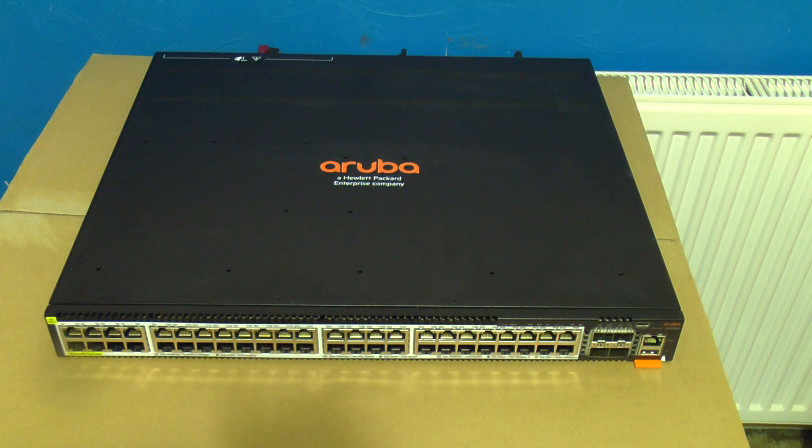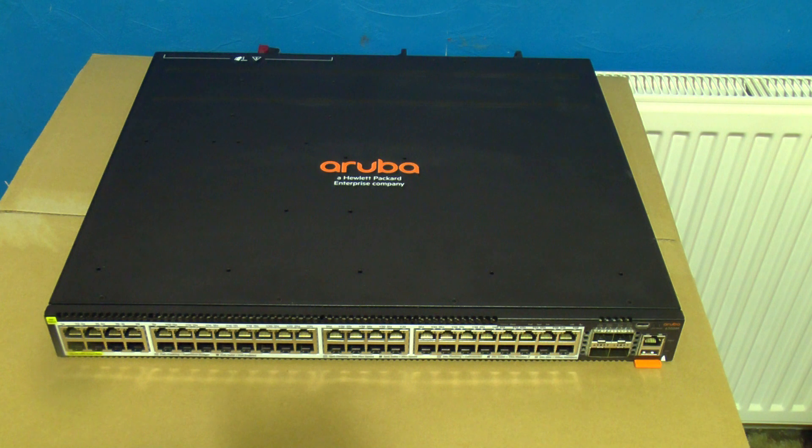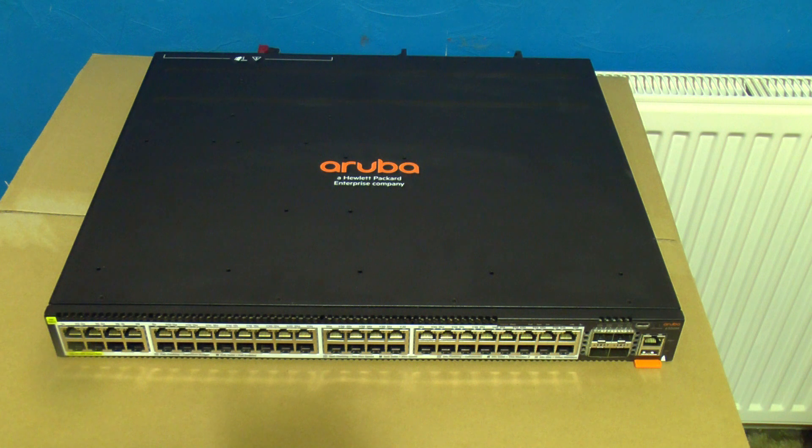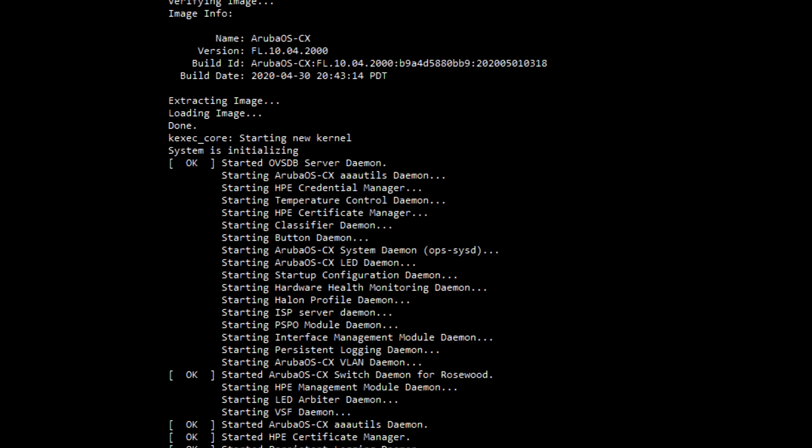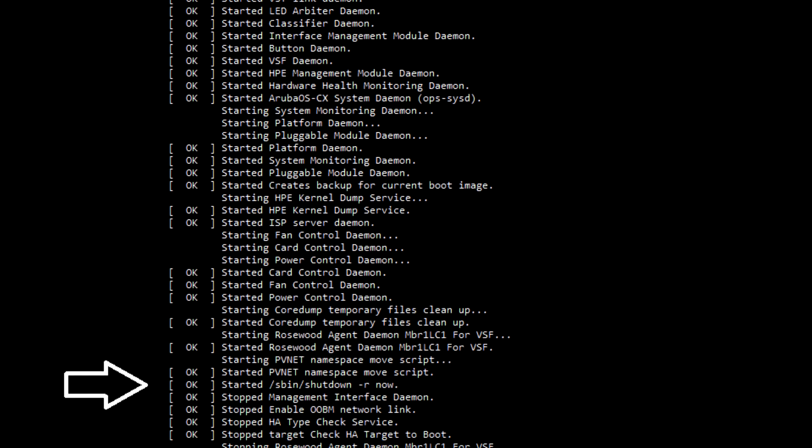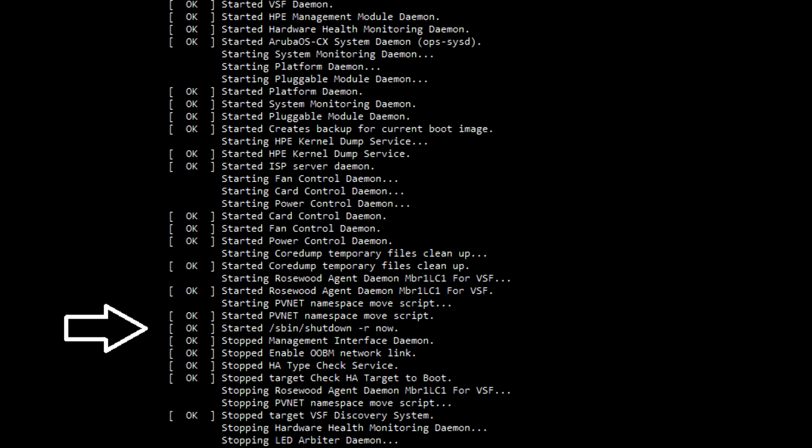Here's a different switch which got itself stuck in a boot loop following a firmware update. Part of a stack of two, its counterpart updated okay but this one failed. We've also got another one out on site which was in a stack of three that also failed. As you can see from this log the switch would only boot up so far then shut itself back down and repeat the cycle.